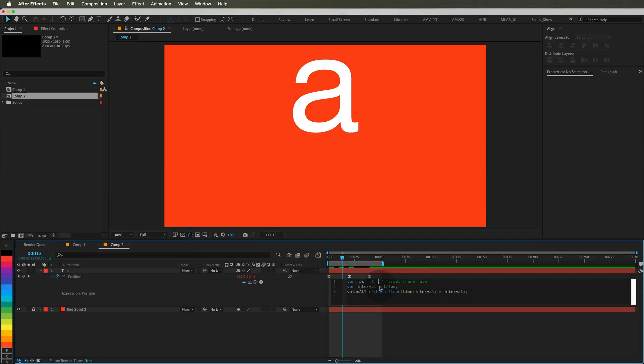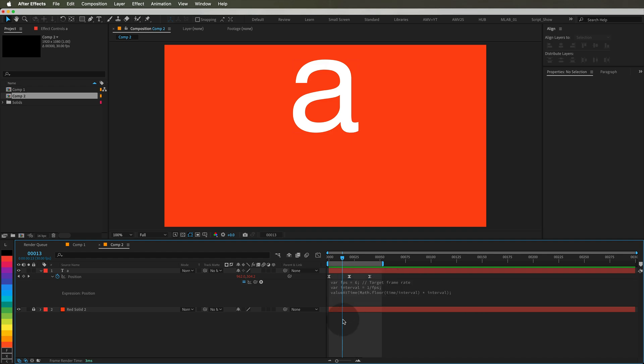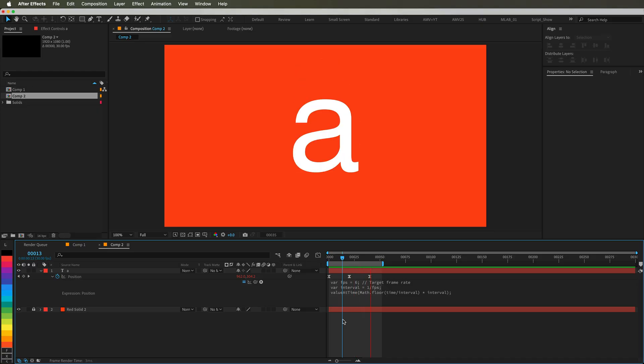Here's what's happening. FPS sets your target frame rate, interval calculates the time between each frame, and value at time samples only at those intervals creating that stepped motion.